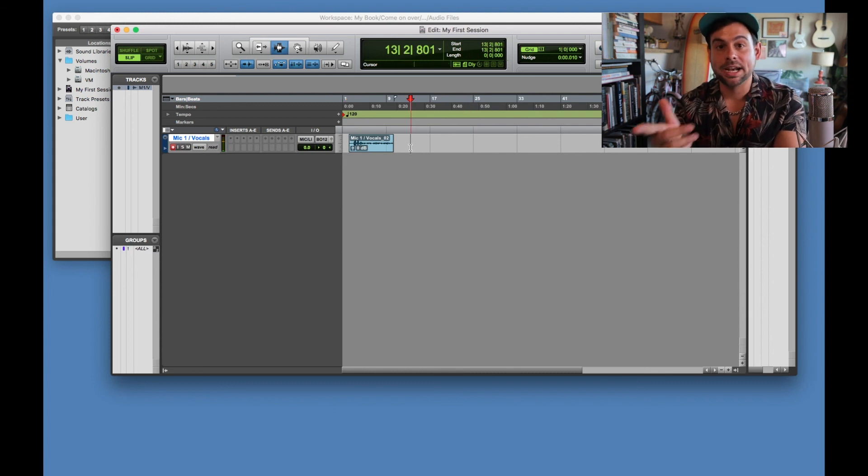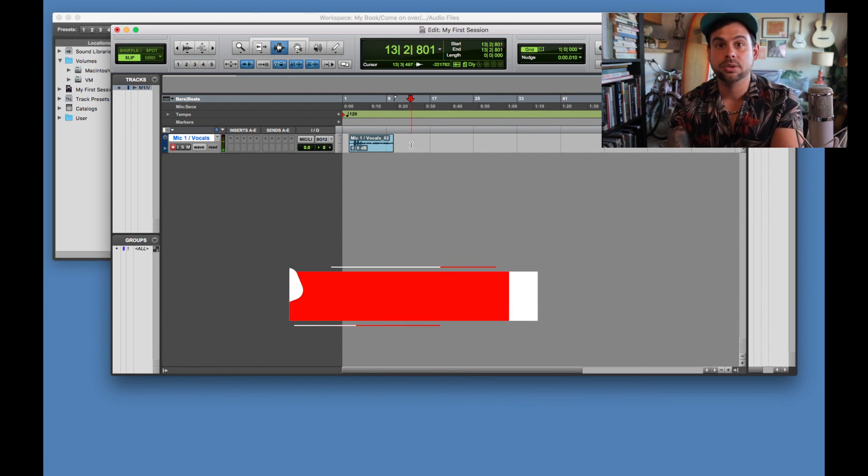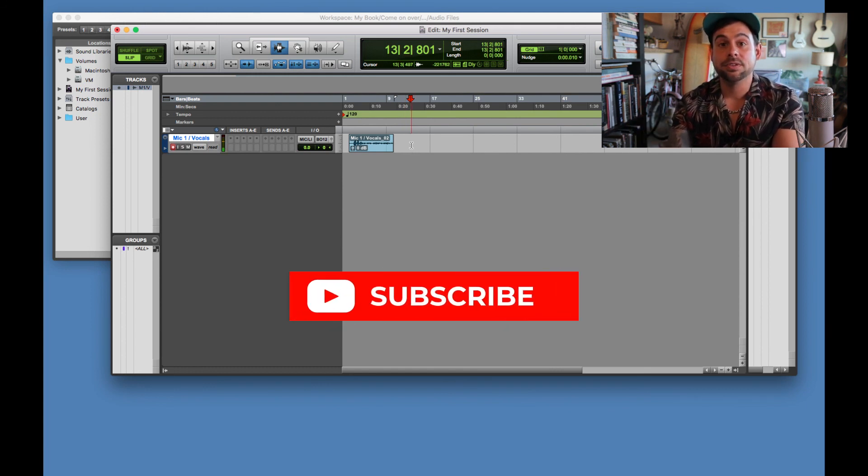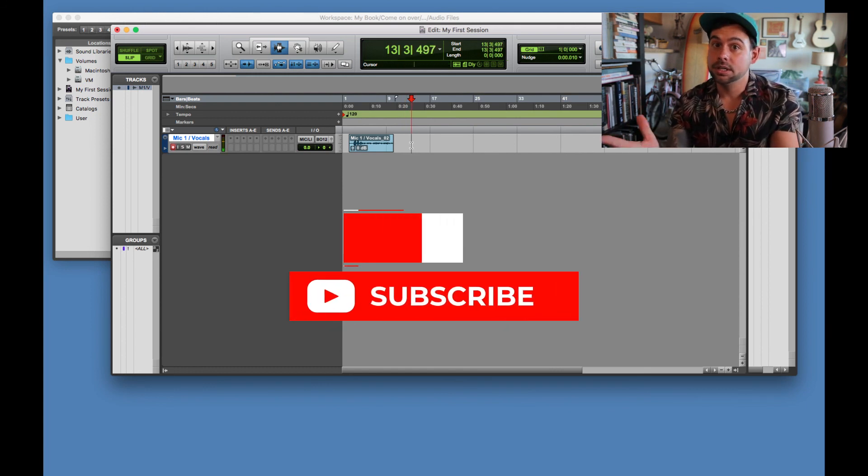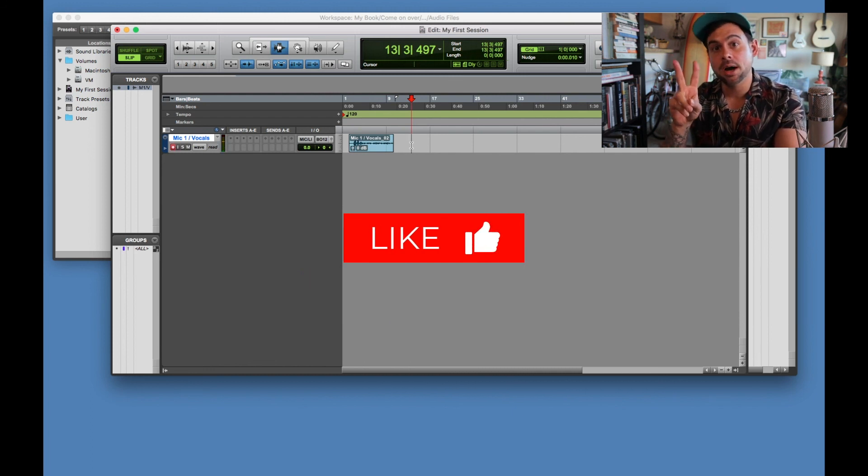So for my next video, I'm going to show you guys how to record guitar or any other instruments. So make sure you guys subscribe. And if this video was helpful, give me a like. All right. Talk to you guys soon. Aloha.